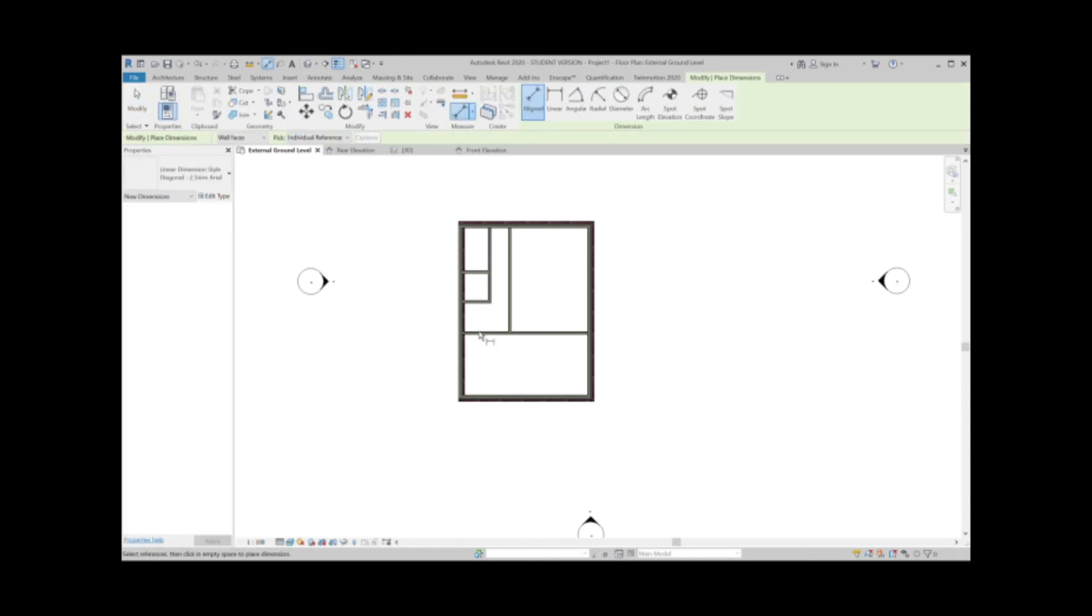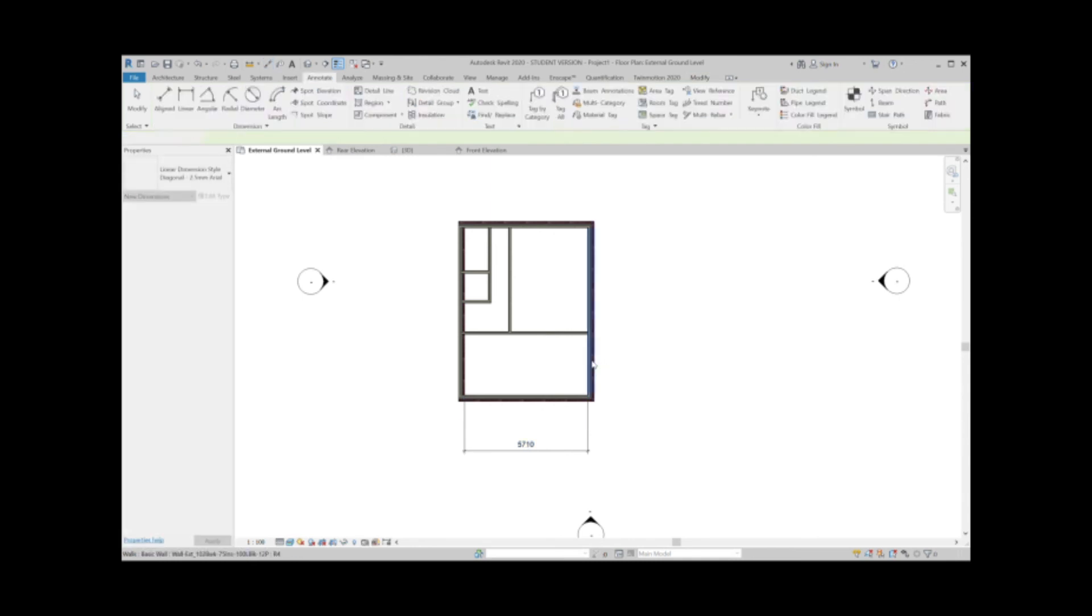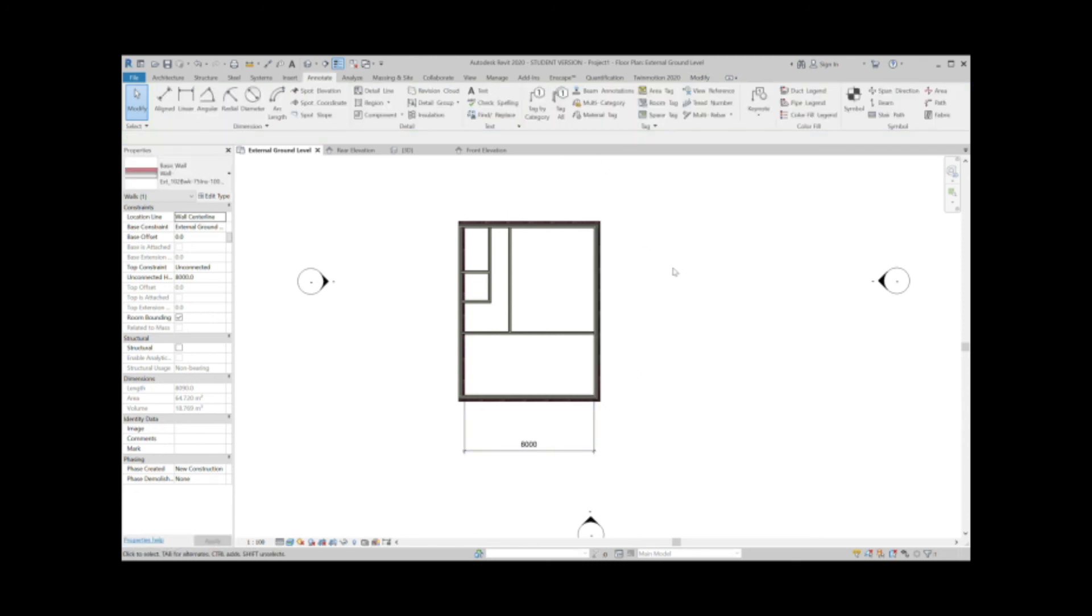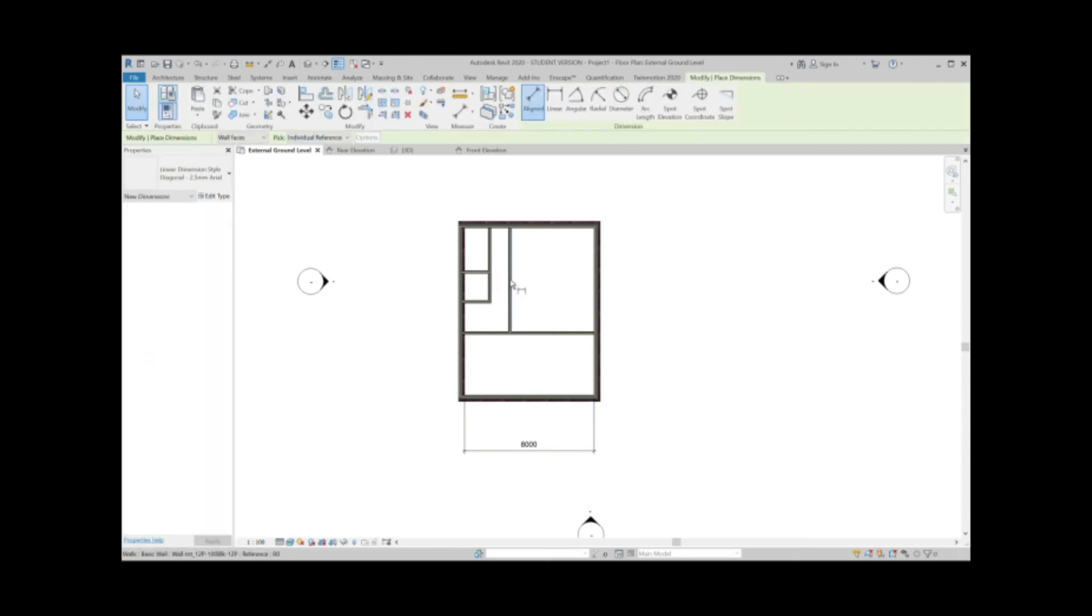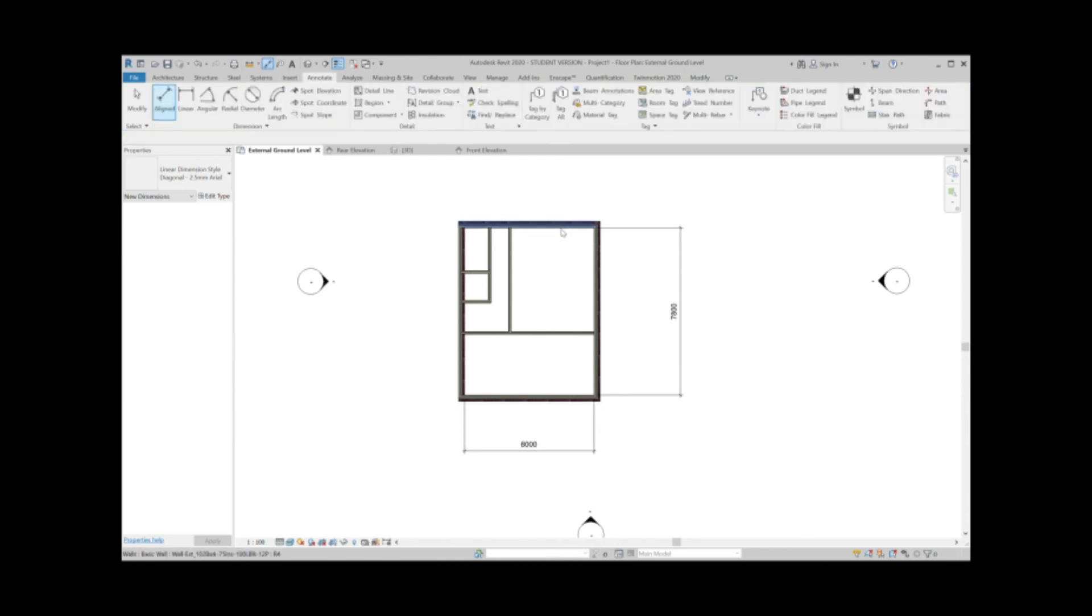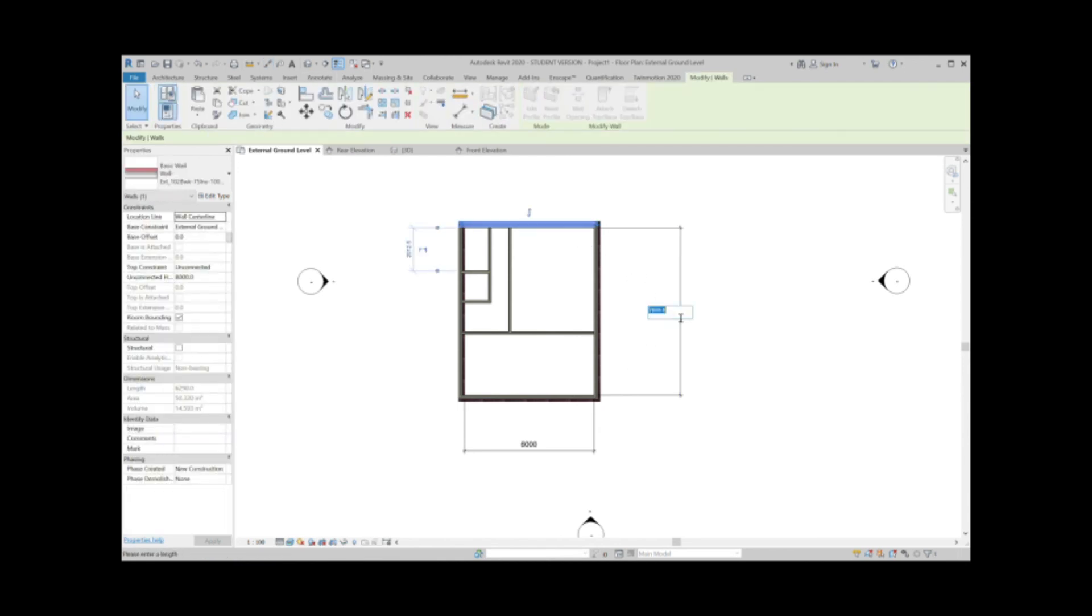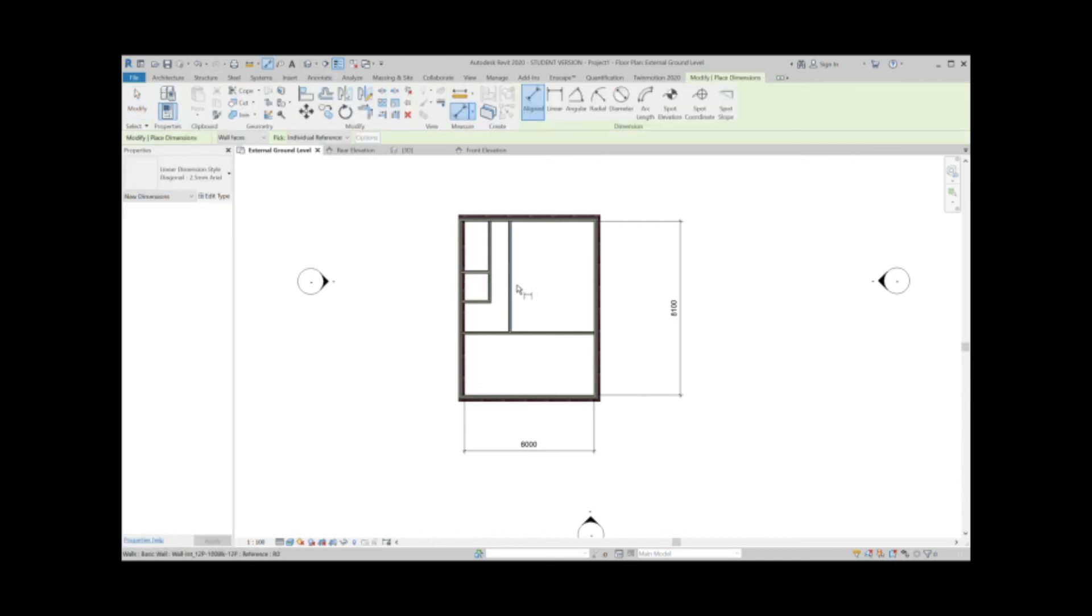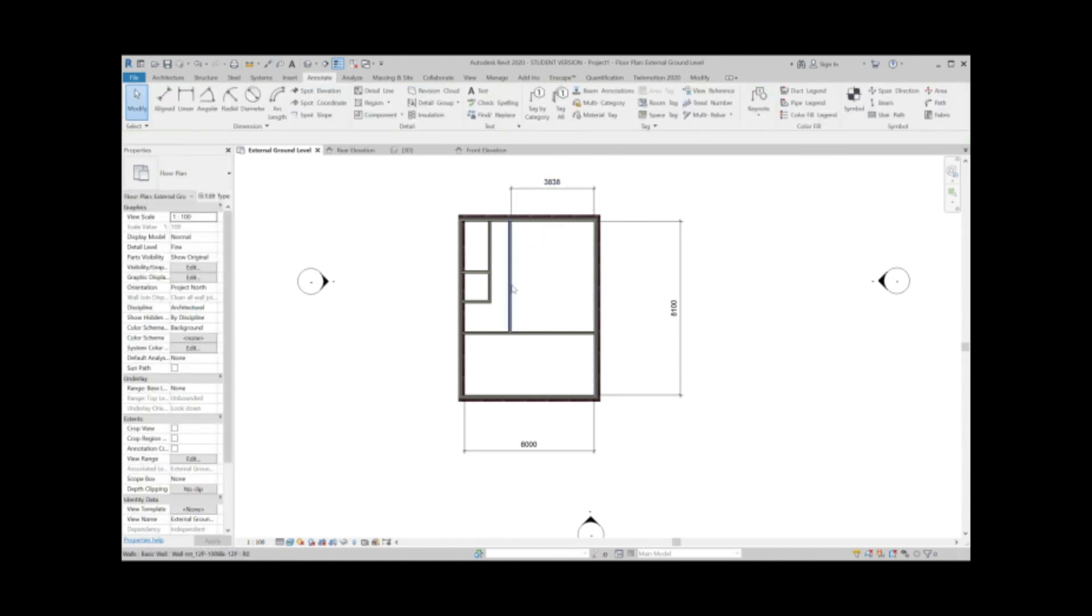Mistake number one: these measurements are slightly off because the annotations come from the center line and they need to be going from the wall face. I'm just going to delete that and put a new annotation line in. Now that we've changed that to wall faces, this is going to be very slightly out. It's 5,710, so let's alter that wall to the 6,000 that we need. We'll do the same going the other way. 4 meters and 4 meters is 8 metres, 8,000 millimeters, plus the 100 block walls is 8,100.